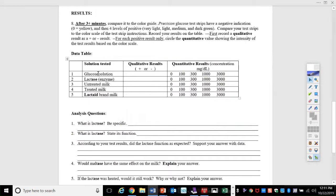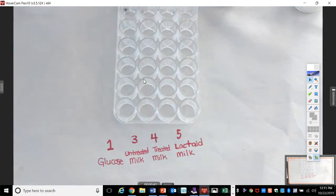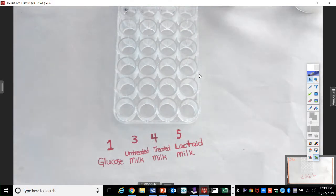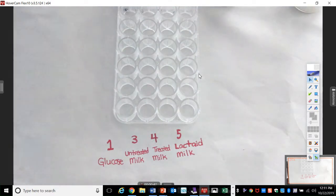But as we fill in this chart, you're going to grab some drops of each one of these. Here they are.